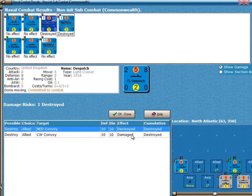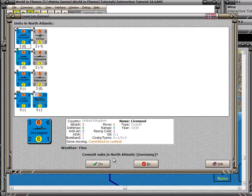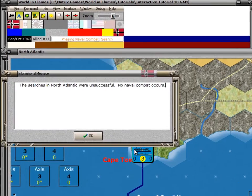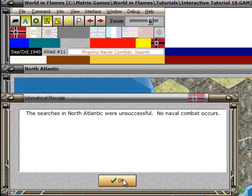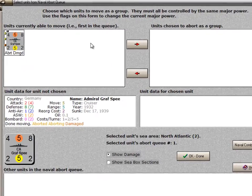There are still 15 convoy points out here with no effect, and of course the escorts are undamaged. That result is shown down here. Now there's a question of do you want to stay — I'll have both sides say that they want to fight. I'll have the German player commit his subs, but this time I'm going to have both of the search rolls fail. Combat in the North Atlantic is now concluded for this combat phase. The Graf Spee, because it was damaged, has to abort from the sea area.